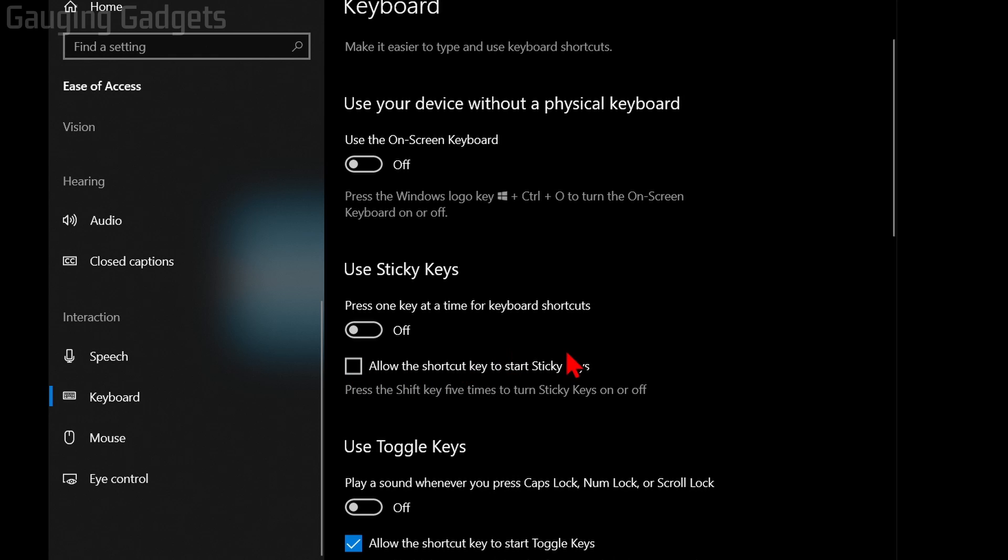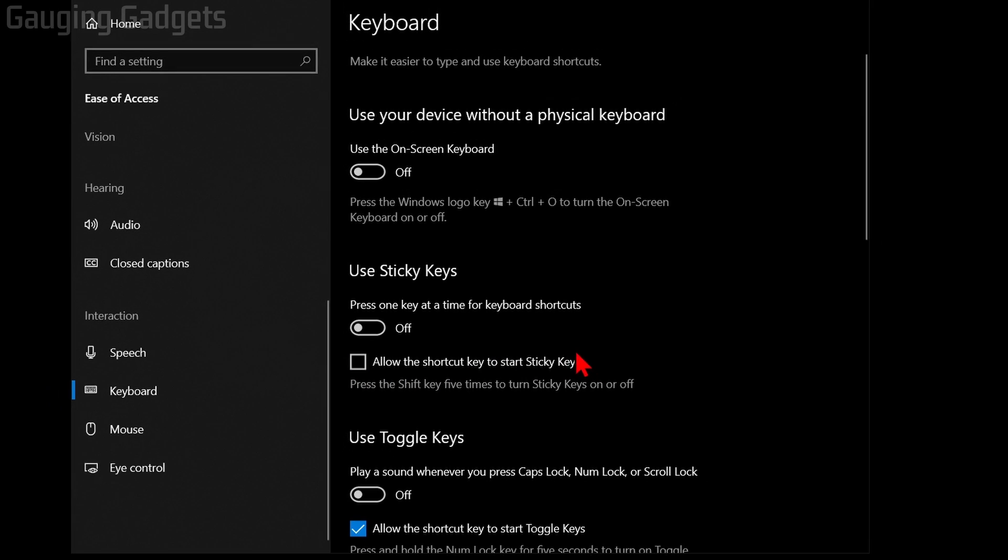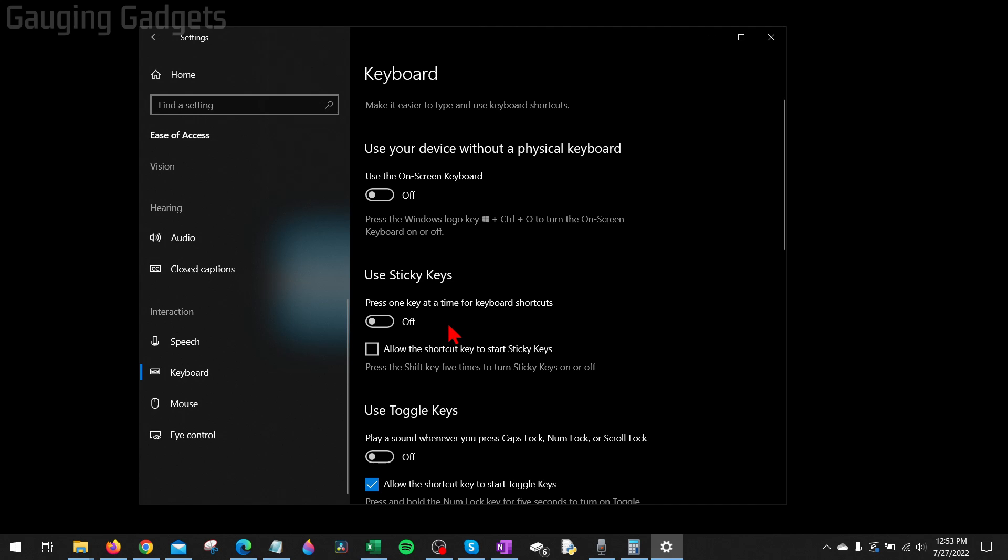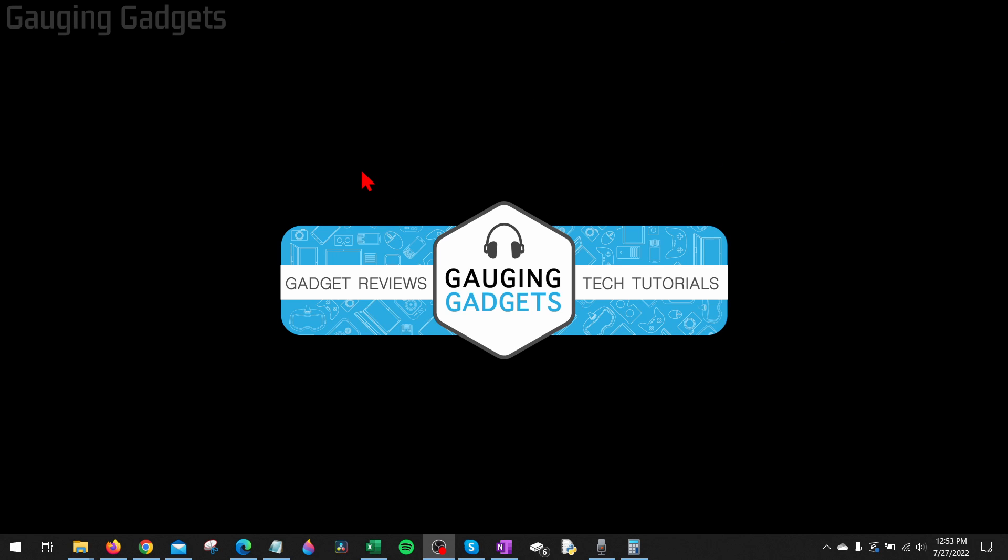Basically, something you're doing on your keyboard may be turning on sticky keys. Once you're done with that, you can close the Settings and you have now disabled sticky keys on your Windows 10 computer.